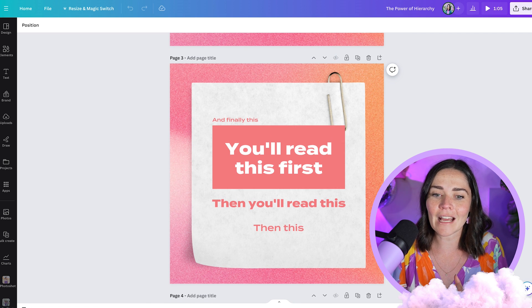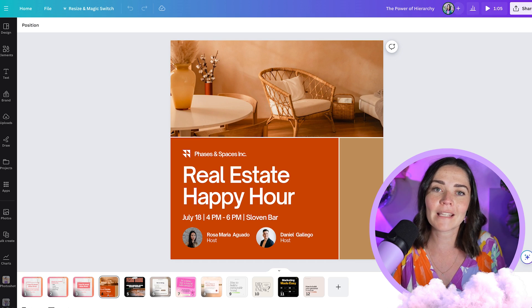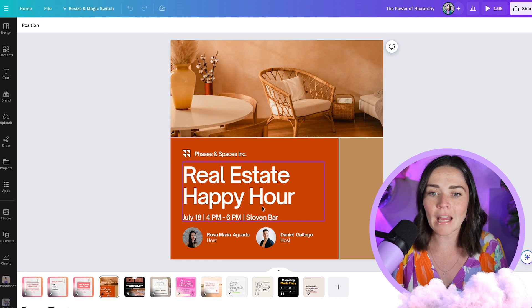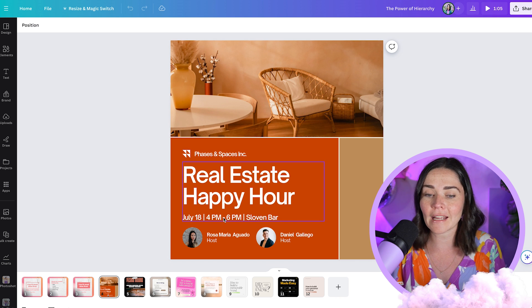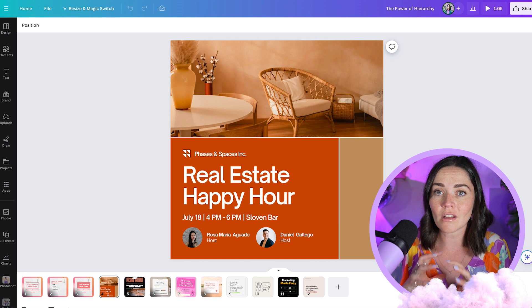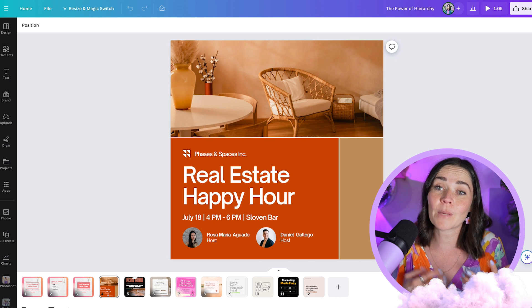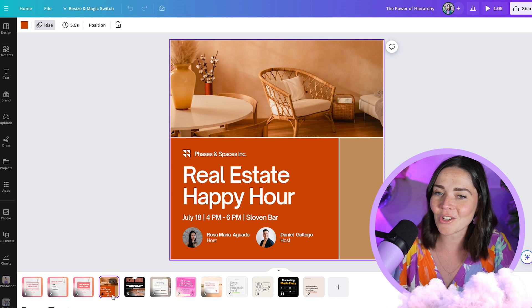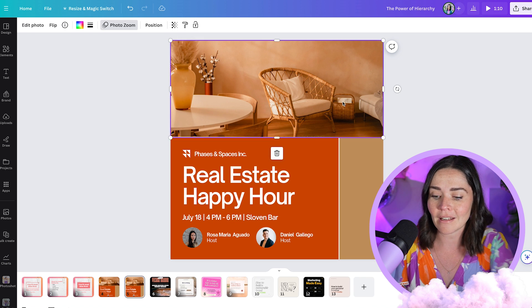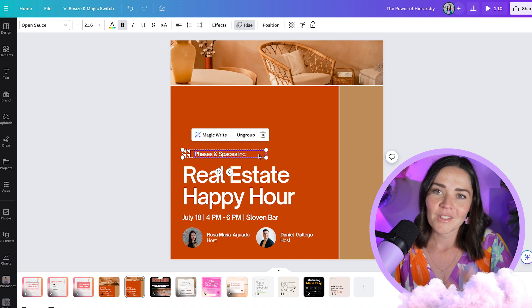I'm going to show you some designs that look really great, tell you why they look great, and then ruin them so you can see the difference. The first one has quite a few different pieces of text — it's telling me about happy hour real estate, their business name, the time, and the people that are going to be there. But if this graphic was done differently without this strong sizing hierarchy and sizing contrast, I wouldn't know where to look and it probably wouldn't capture my attention. So I'm going to duplicate this design and show you how to do a really bad job of it.